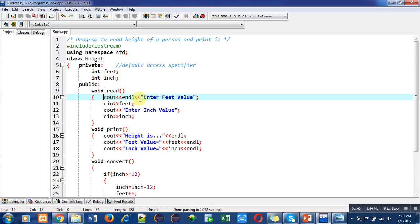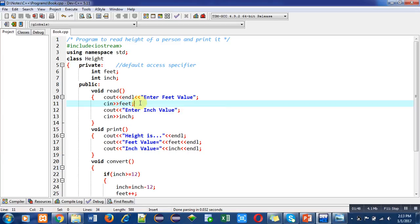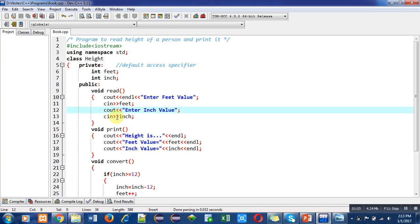The first function, read, will display a message with cout: enter feet value. Then cin will read feet from console and the value will be stored inside the feet variable. Then cout will print enter inch value message, then inches will be read with cin.